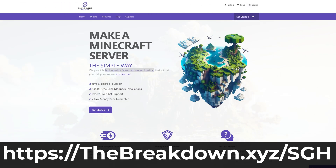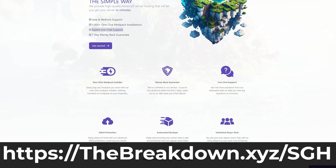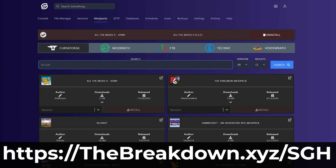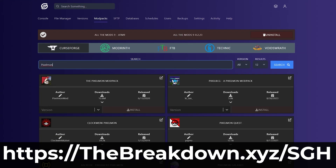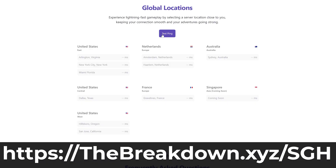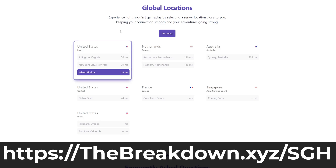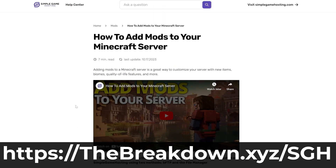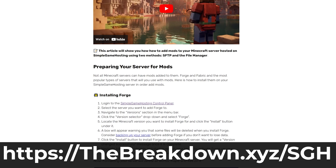And speaking of servers, what if you want a server? Well, that's where our company, Simple Game Hosting, comes in. Go to the first link in the description down below, thebreakdown.xyzsgh, to start a Minecraft server. In just a few minutes, you can easily add mods, plugins, or mod packs to your server, and truly play Minecraft with your friends this simple way. Again, that's the first link down below, thebreakdown.xyzsgh.